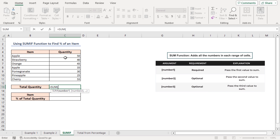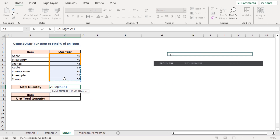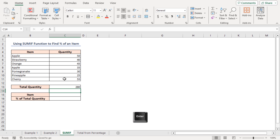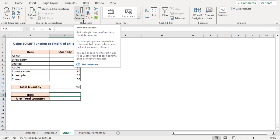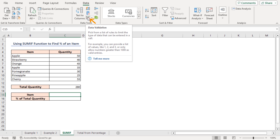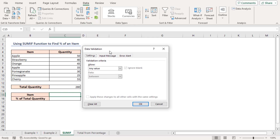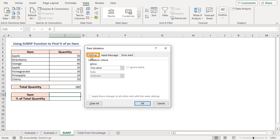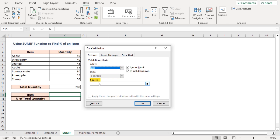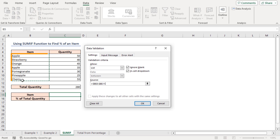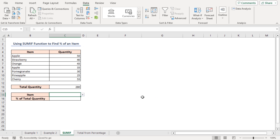The formula is: equal to SUM — as the number one argument, select cells C5 to C11, close the parenthesis, and press Enter. Now I'll make a drop-down list of the items in cell C15. Select cell C15, go to the Data tab, and in the Data Tools group of commands you'll get the Data Validation option. Click on this command icon to get the Data Validation dialog box. In the Settings tab, choose the List option from the Allow drop-down.